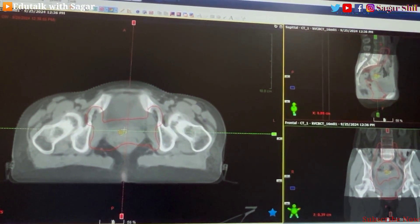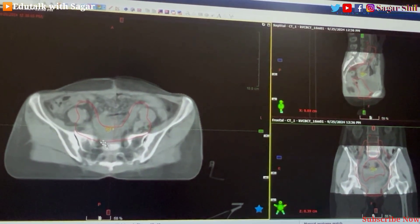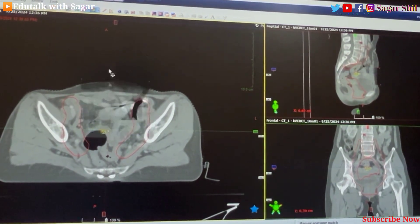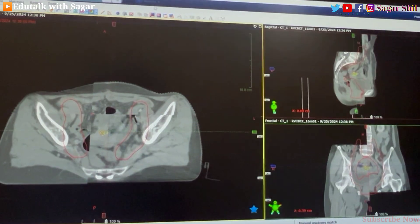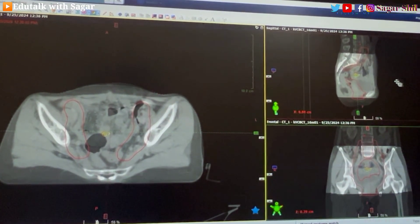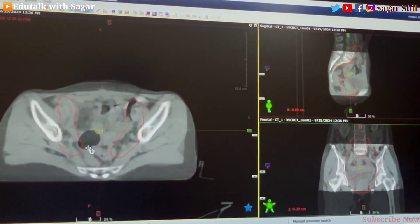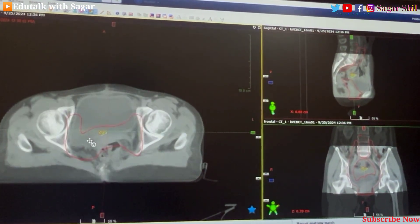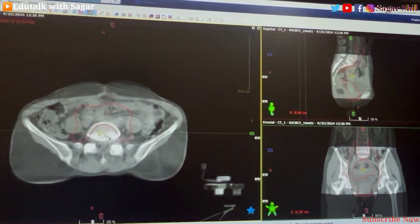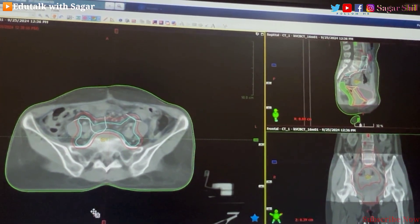If you can see small small variations, you can understand how to match. For viewing variations, windows are available: single window, split window, and coloring view. With the help of these features you can match all images. But keep in mind our tumor also — the radiation dose given should be maximum dose in the tumor and minimum dose in the surrounding tissues.